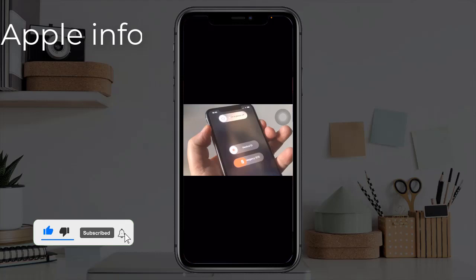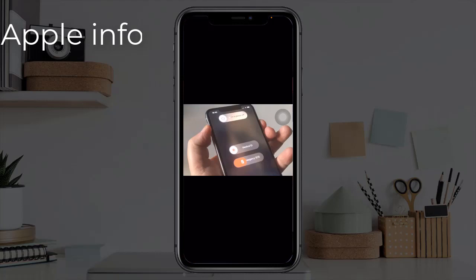Solution two is force restart your iPhone. First, quickly press and release the volume up button. Next, quickly press and release the volume down button. Finally, press and hold the side or power button until you see the Apple logo.